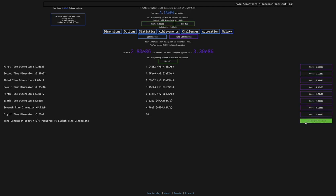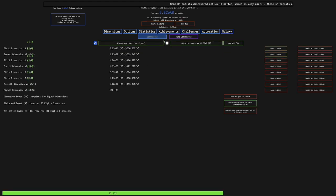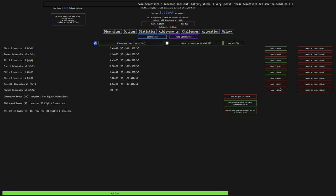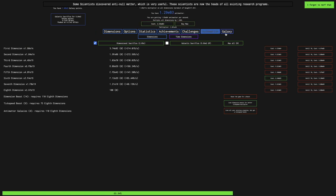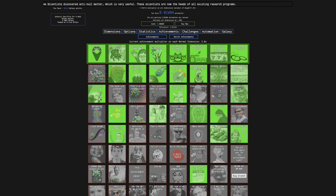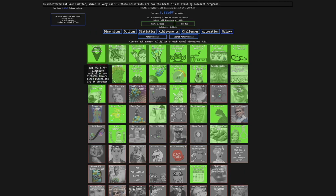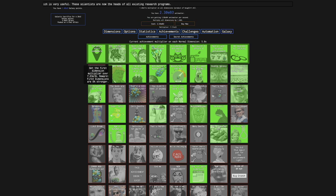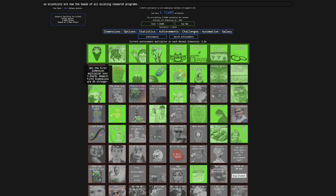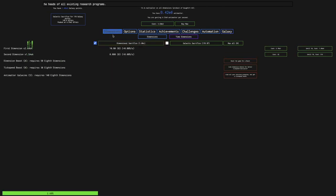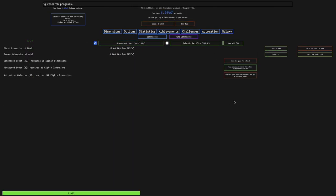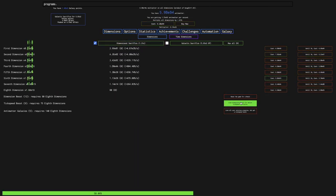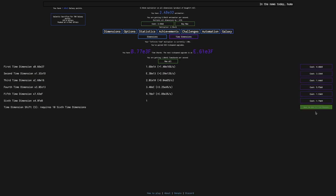Wow. These upgrades must have really helped. I can get 14 time dimension boosts, and I need EB3 antimatter to get the next galaxy. There's an achievement to get the first dimension multiplier over that, and it has a reward, but it's weak. First dimensions are 5% stronger. With this, I can get 16 tick speed boosts.